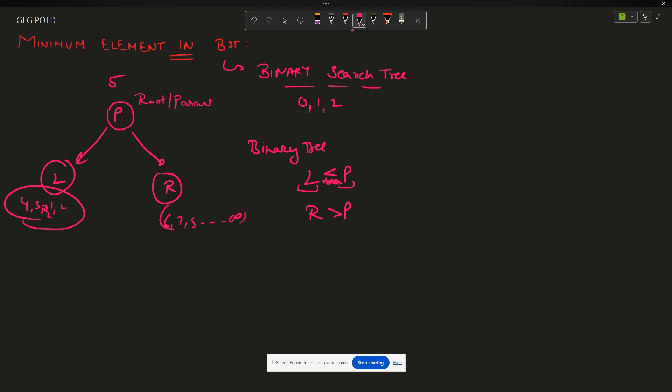Now I have been given this node - the ultimate parent of the binary search tree - and I have to return the value of the minimum element. Now I just discussed that L is less than P in a binary tree.